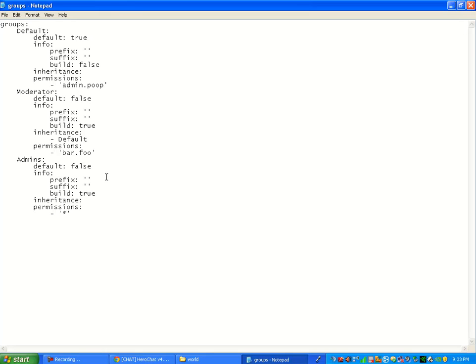So if you put in like a thing like admin.poop, which is you poop on the server. But then, say it says inheritance default, that means you don't have to type it in on their permissions. It's already like in there because you inherit it. It's pretty useful.